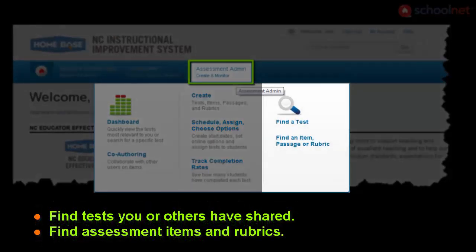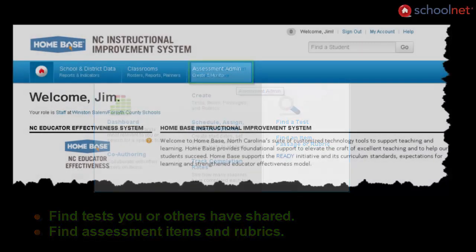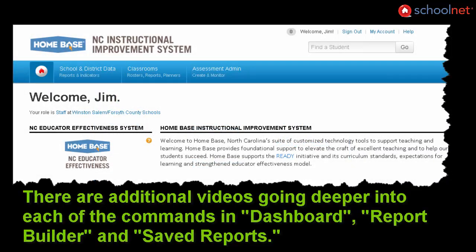On the far right, you have the ability to find a test — either one you have created or others — as well as find items or passages, as well as rubrics associated with the test.